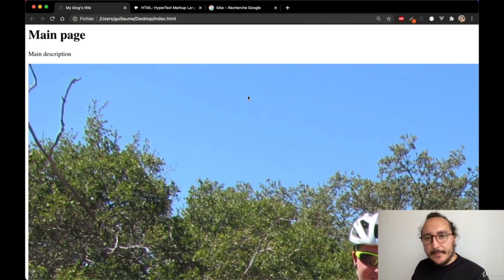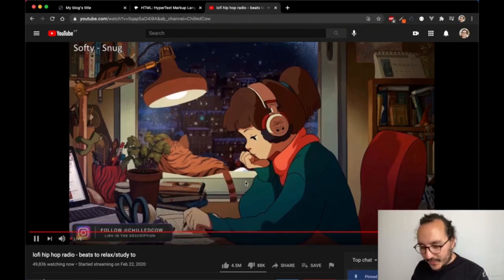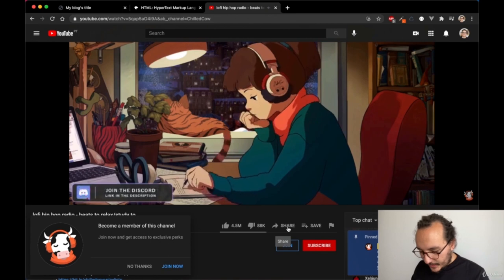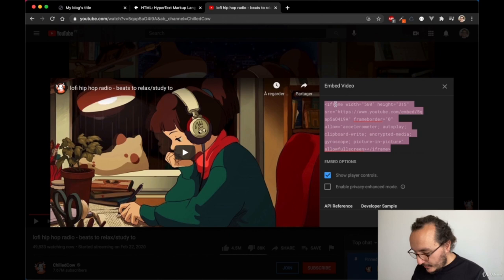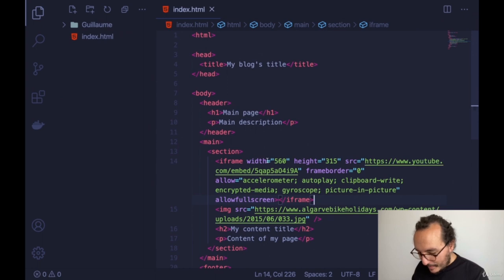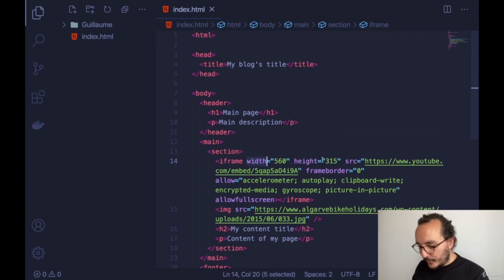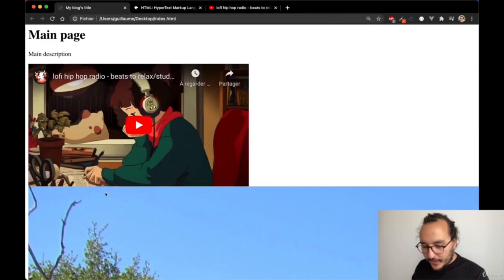The last thing I want to show you today is how to display a video from YouTube. On a YouTube video, I can click Share and then the Embed button. Here I get HTML code — if I copy and paste this iframe code back in my editor, we see the video has many attributes such as width, height, frame border, and others. The iframe allows us to create a video inside our HTML page.